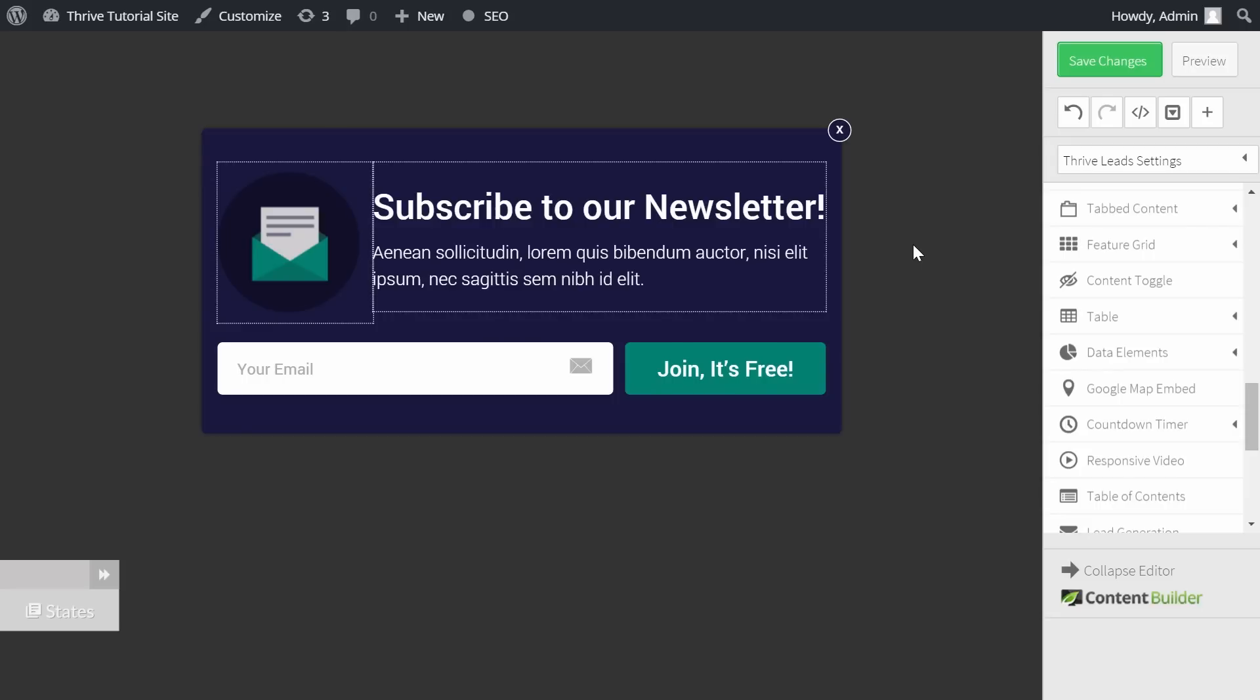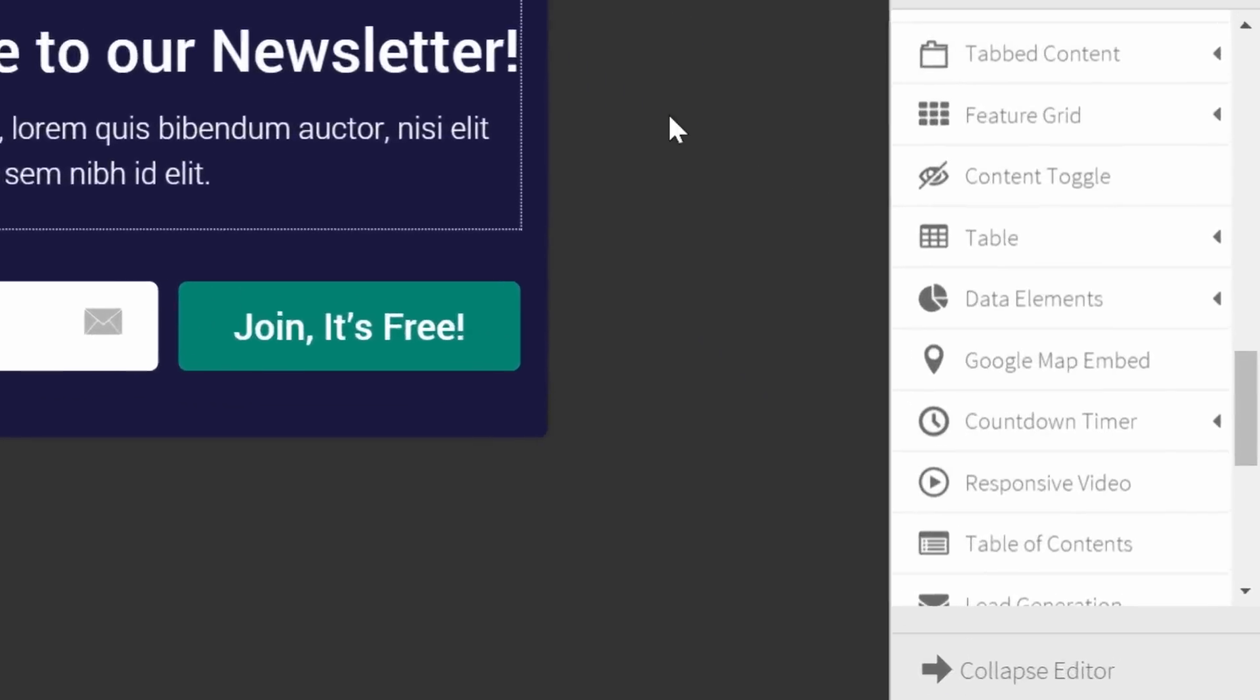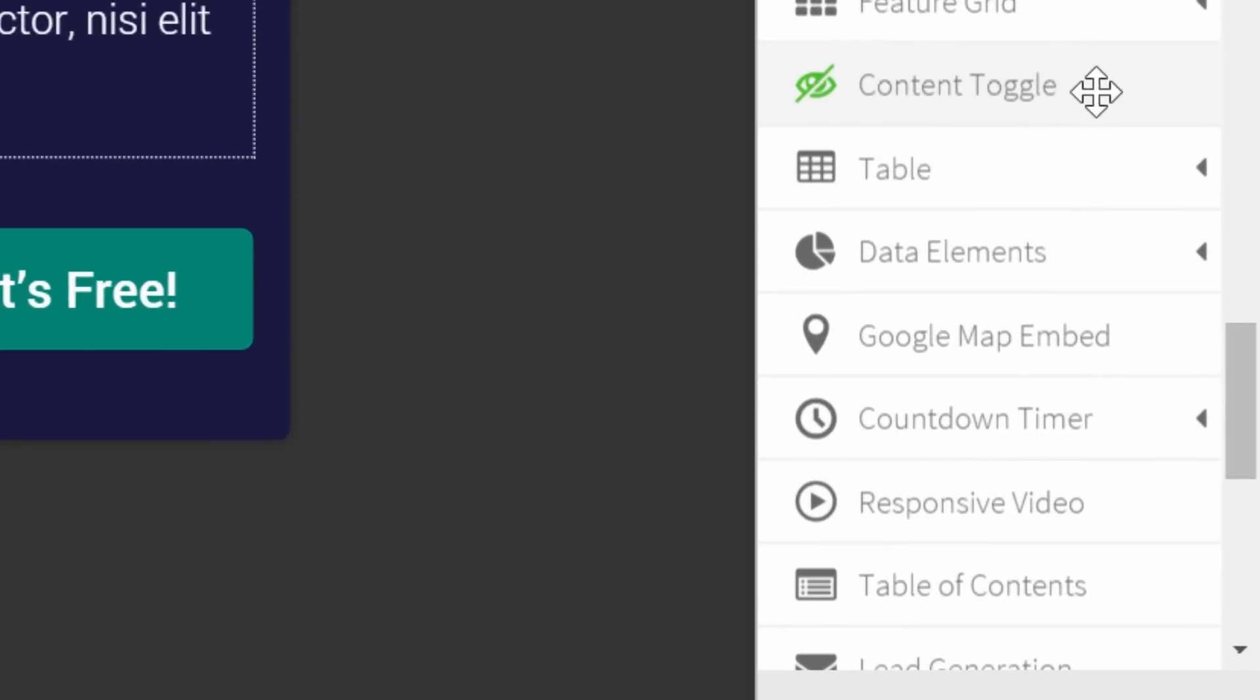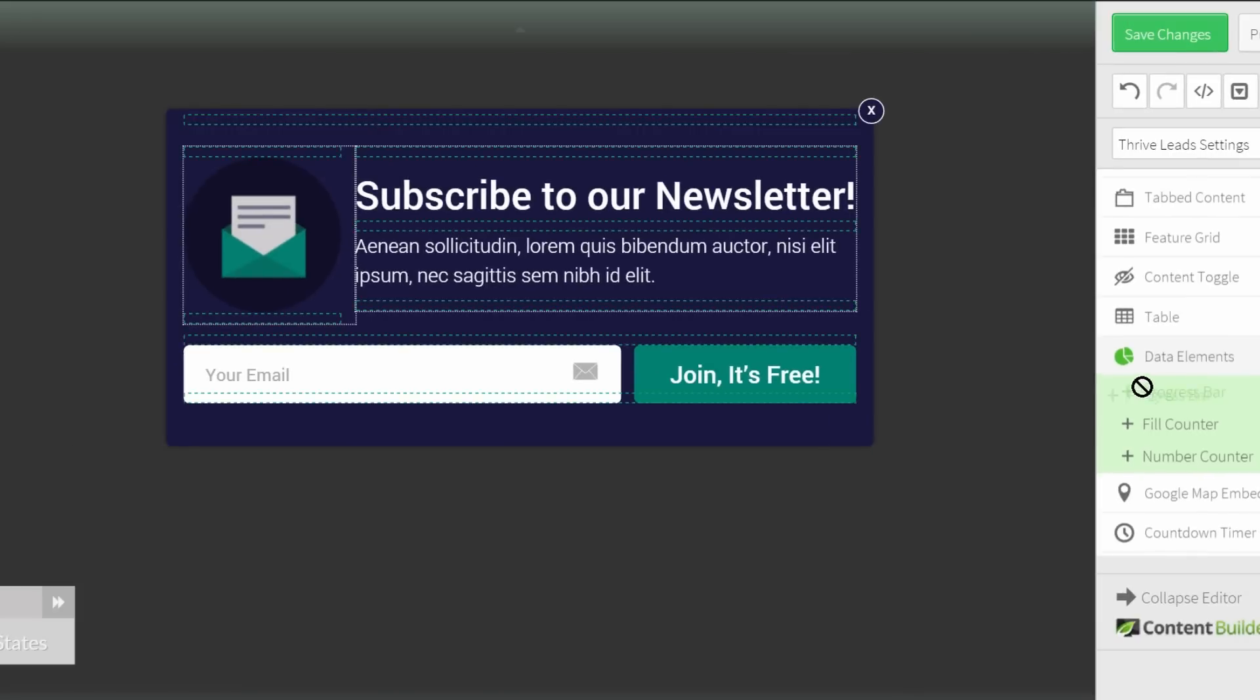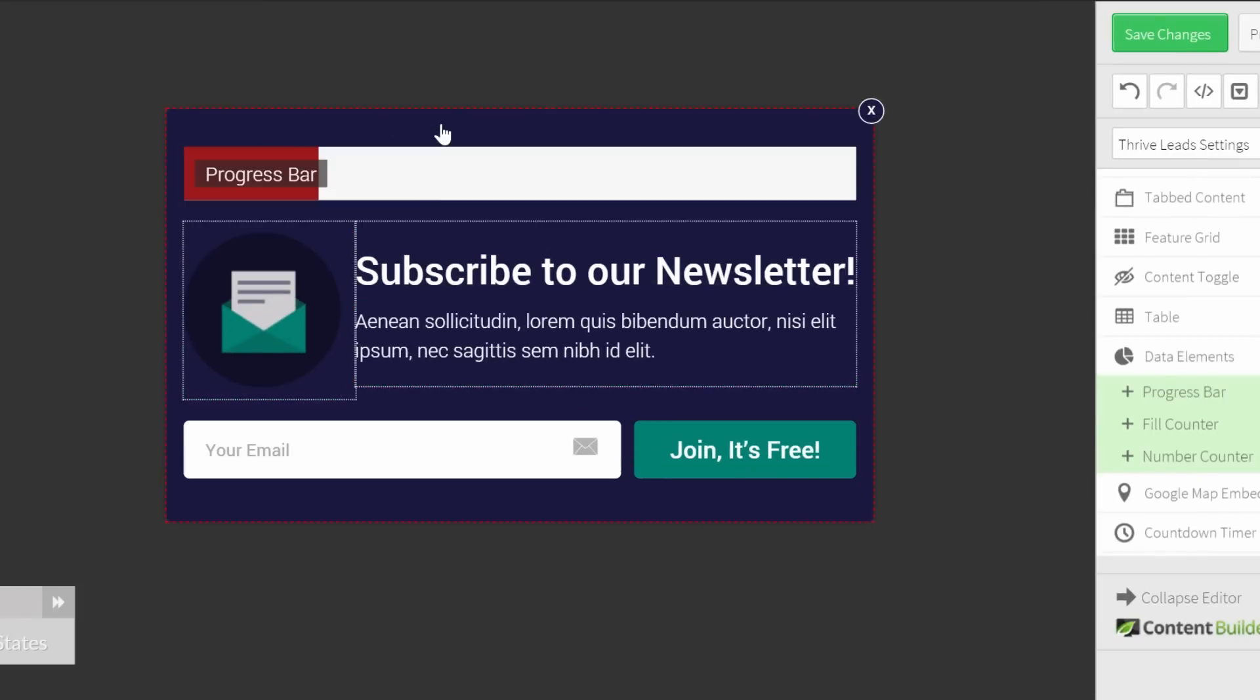To add a progress bar on any opt-in form, choose in the sidebar data elements and choose for progress bar. Drag it onto your opt-in form and now you can already see that you have the progress bar ready.